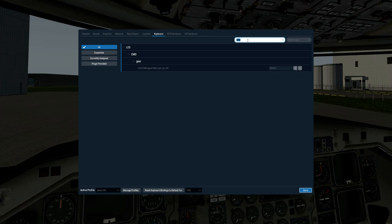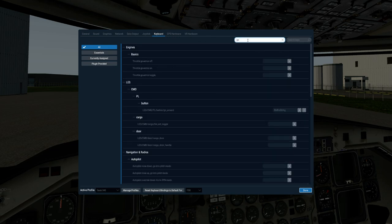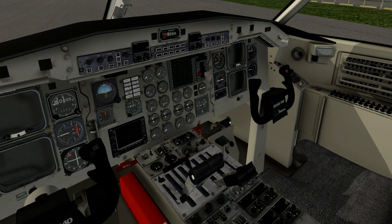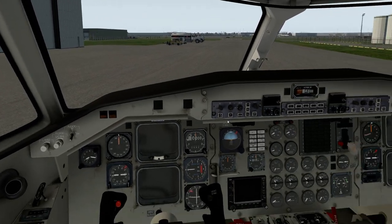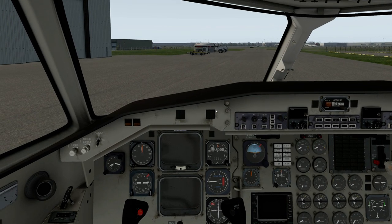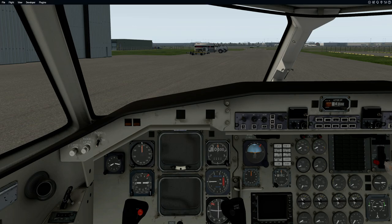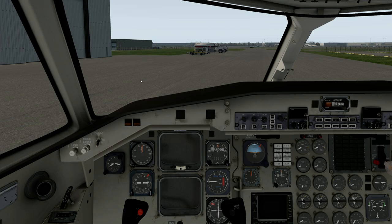The last one would be the go around, under Command Power Lever Button, go around. That's obviously a situation where looking down to hit the button is not really a good idea when you're at 200 odd feet. I'll leave a list of those in the comments for the video.